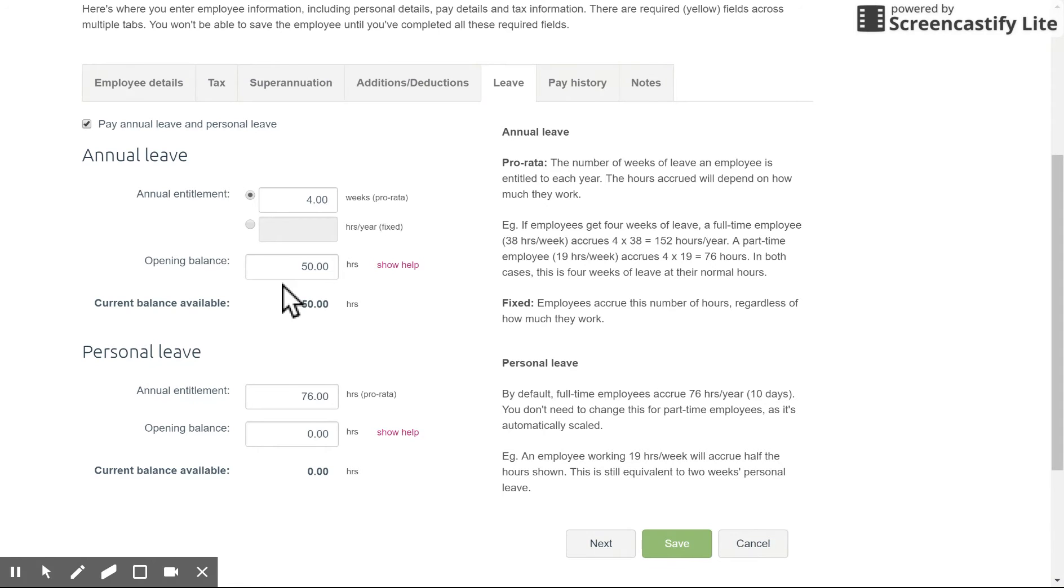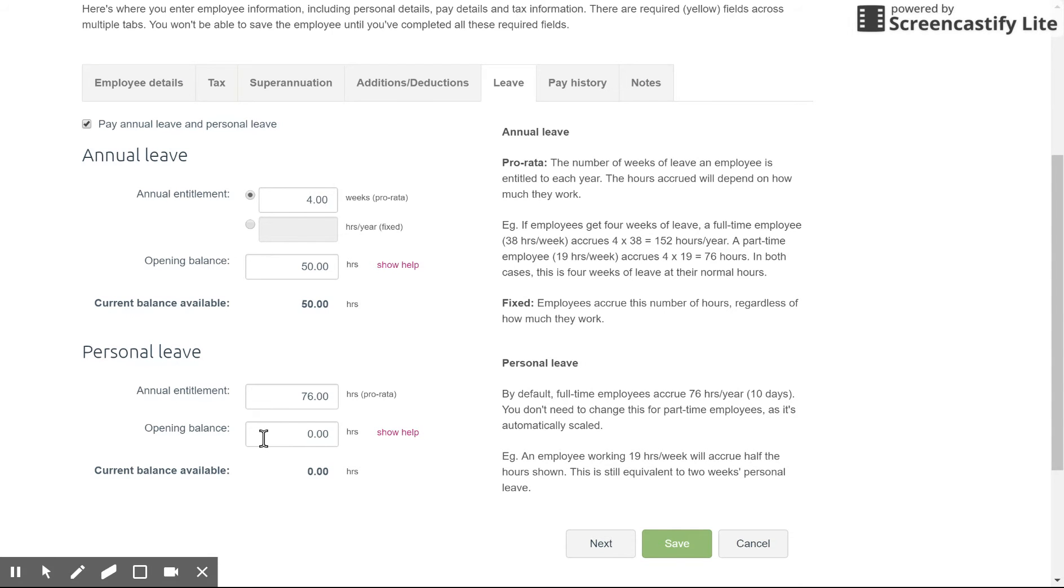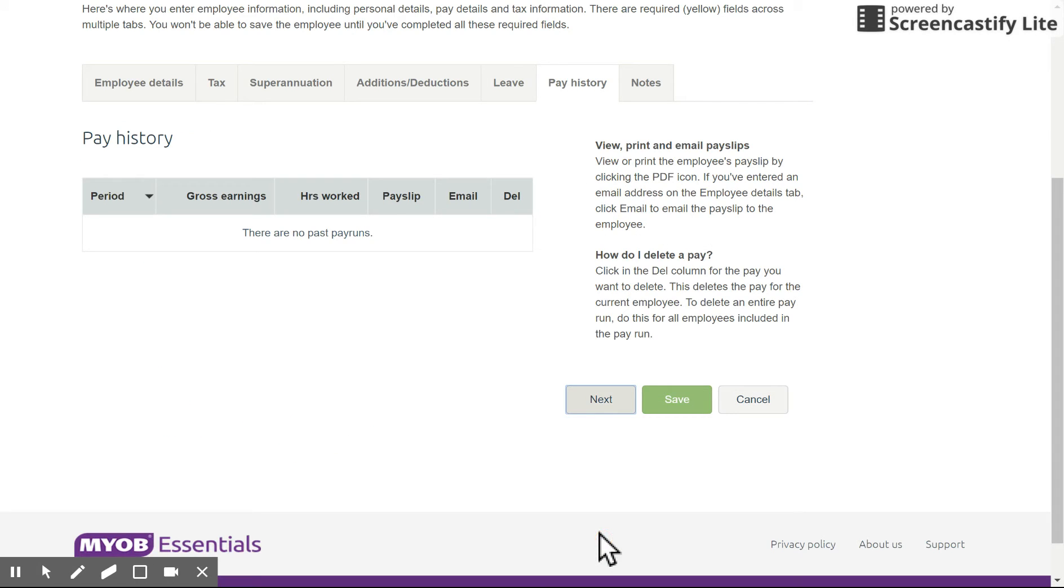Same deal with personal leave. So it shows it in an hours format as a lot of people take sick leave in hours instead of days. So handy to have that there and once again you've got your opening balance if need be. And from there basically you're good to go.